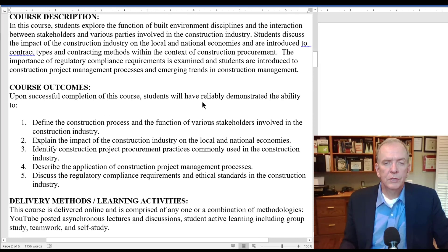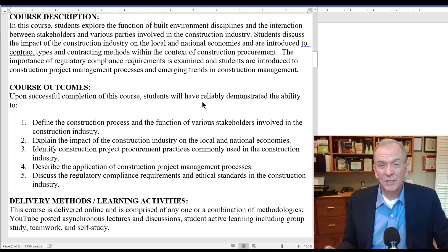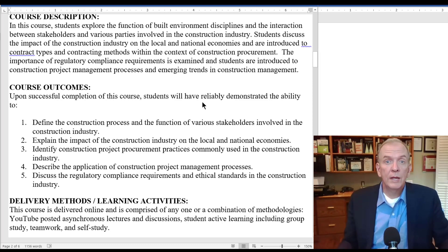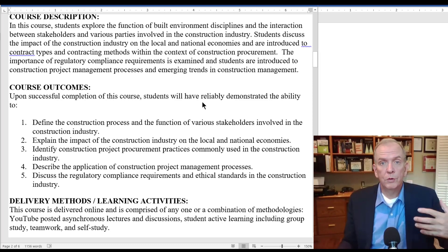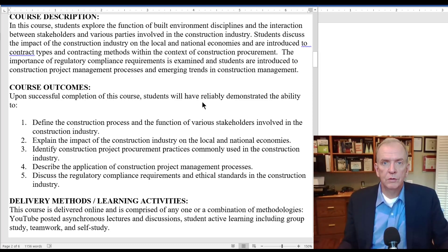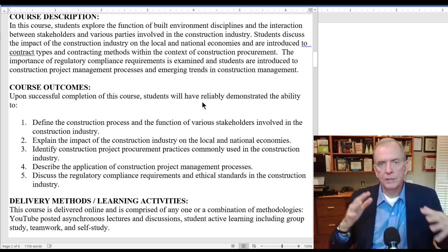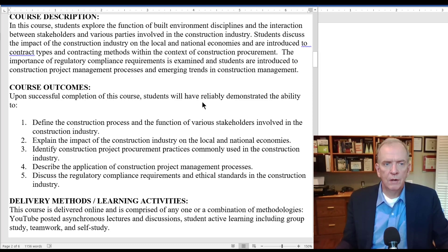Our course description: this course is really about trying to give you a good understanding of the breadth of the construction industry — the different sectors, how construction management works, some of the evolving trends. It has a lot of breadth but not a great amount of depth, because over four years of your studies you'll be taking a lot of in-depth courses. This is more to give you a good holistic, broad view of how the different components fit together.